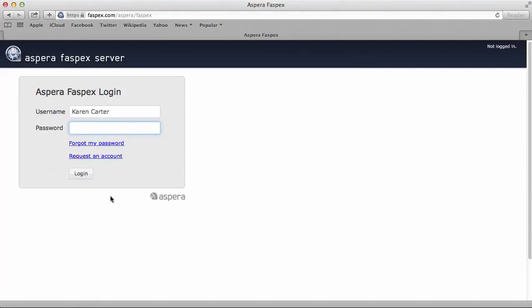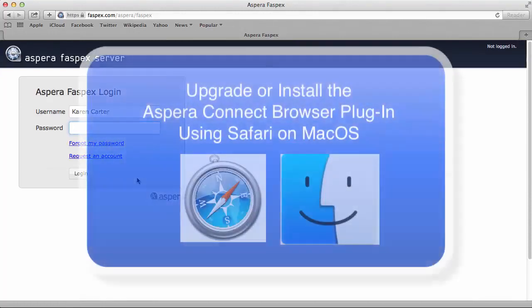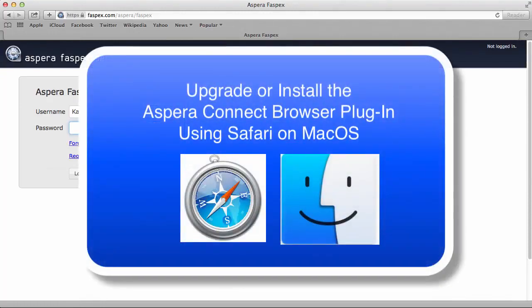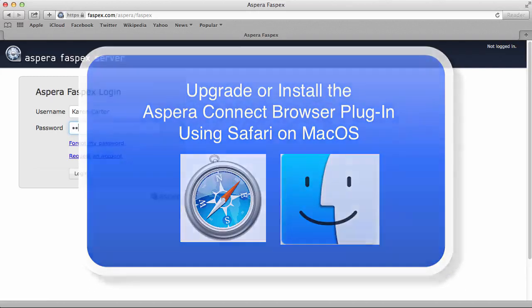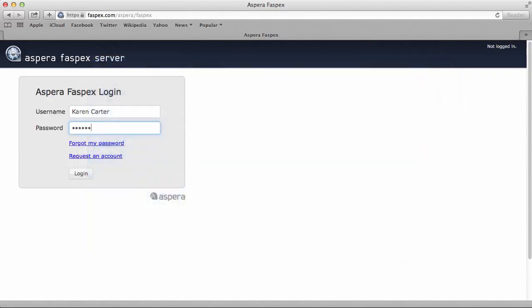This video shows the Kinect installation through FASPEX, but the process is the same for any application, including Aspera Shares, Kinect Server, and Files.